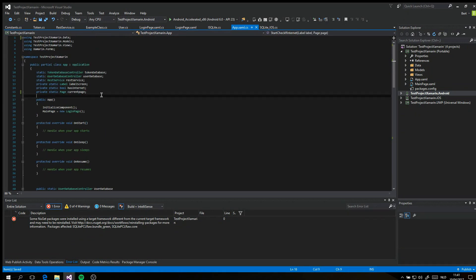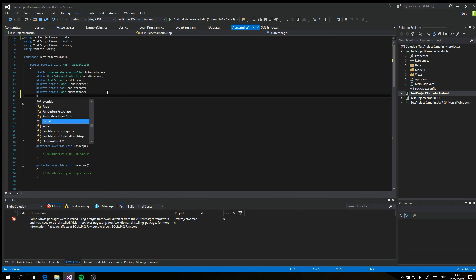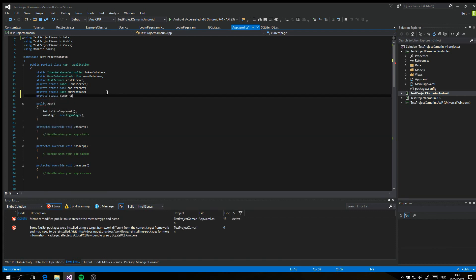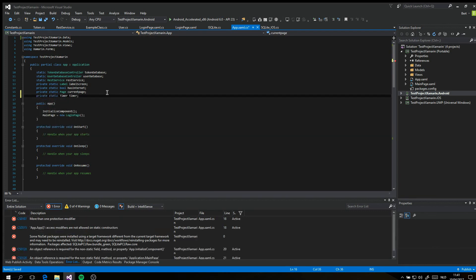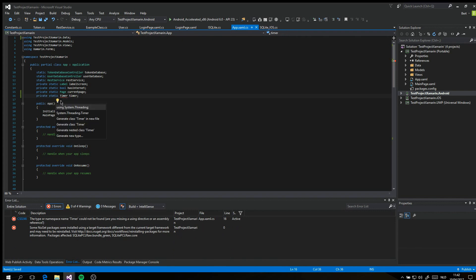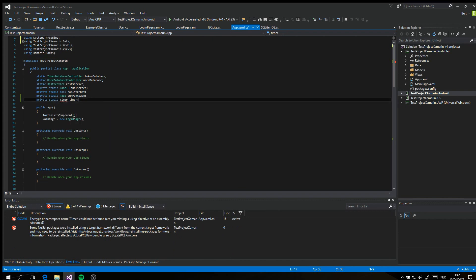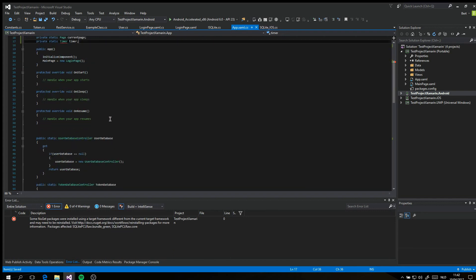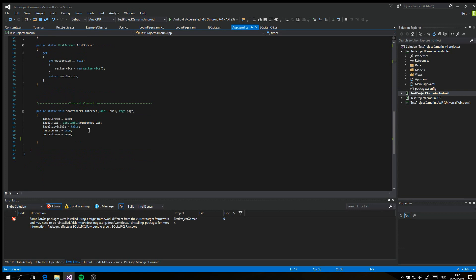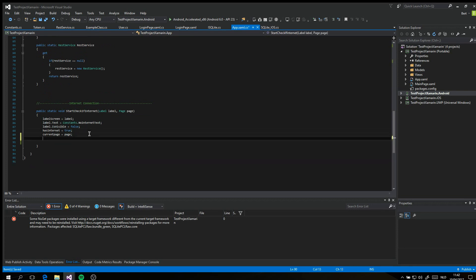Now we specify a timer. This will be used to check every couple of seconds if the device still has a network. When it returns false, the label will be set to visible and a display alert will be shown. If it returns true, the label will be set to invisible.